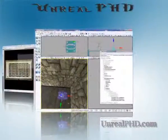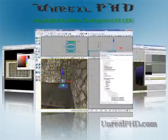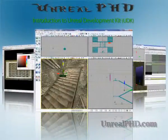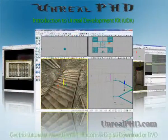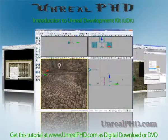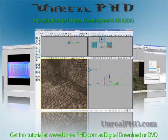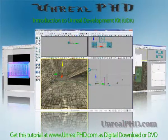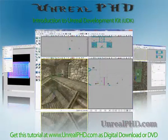Unreal PhD. Introduction to Unreal Development Kit UDK. Only available at unrealphd.com.